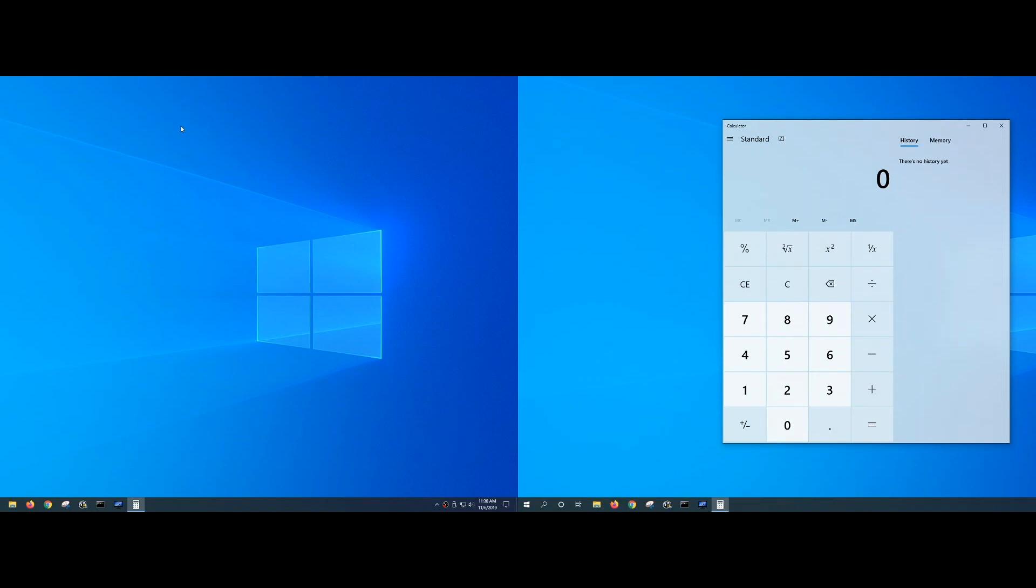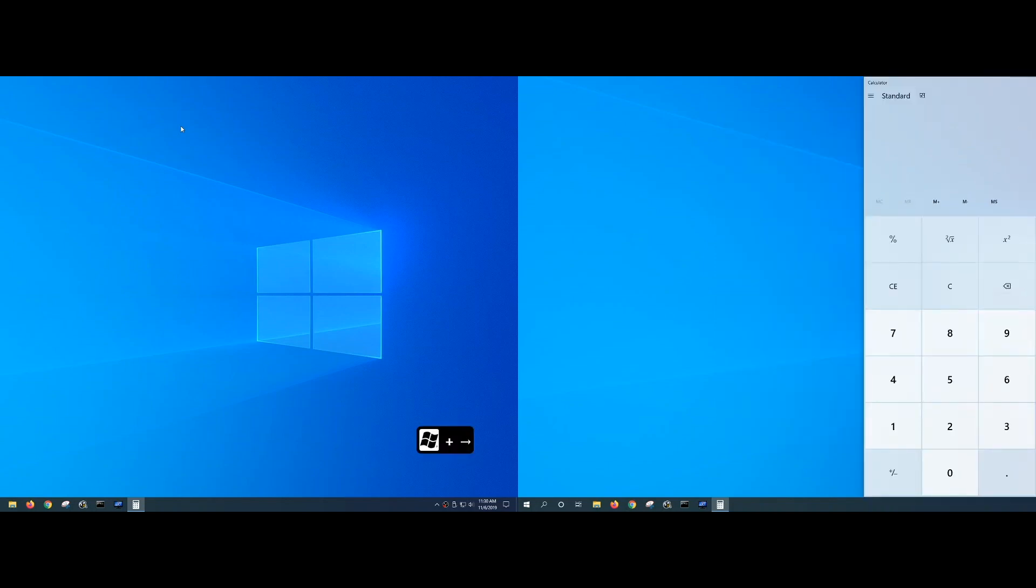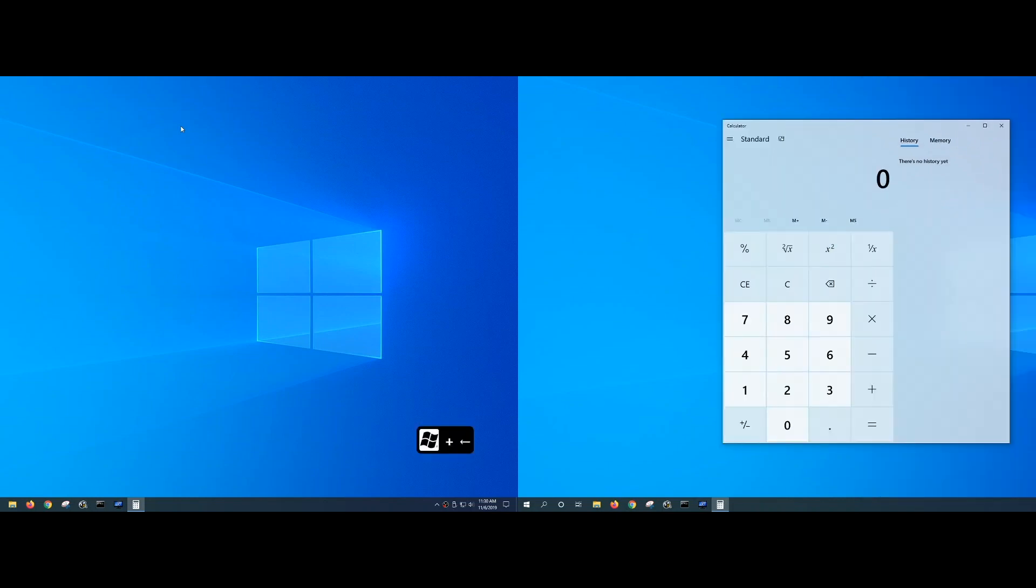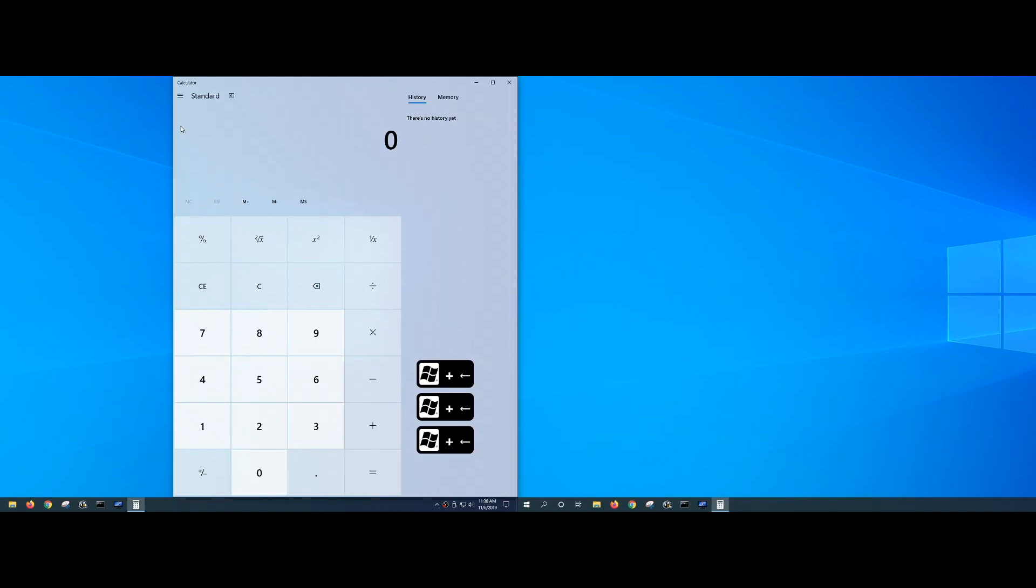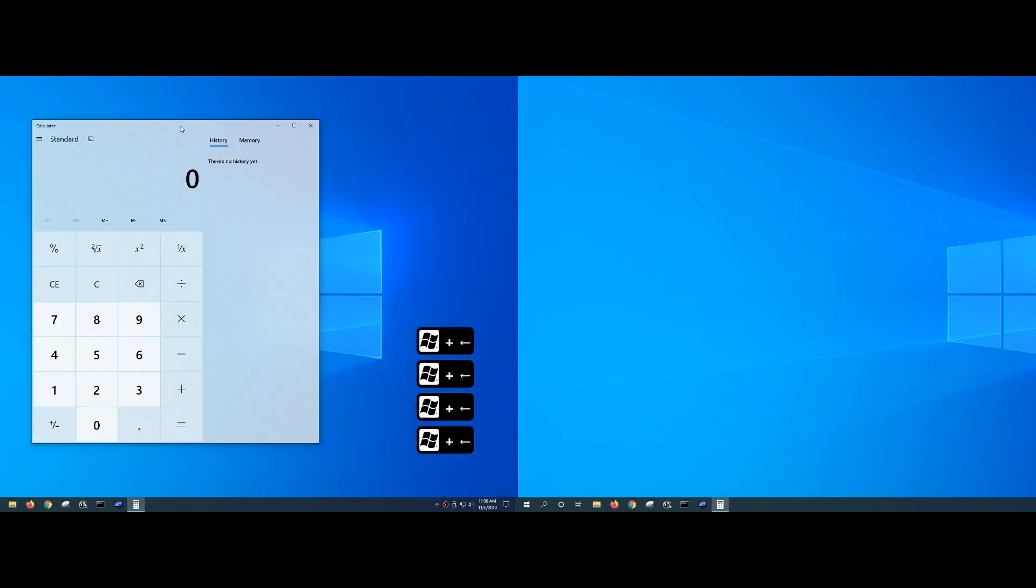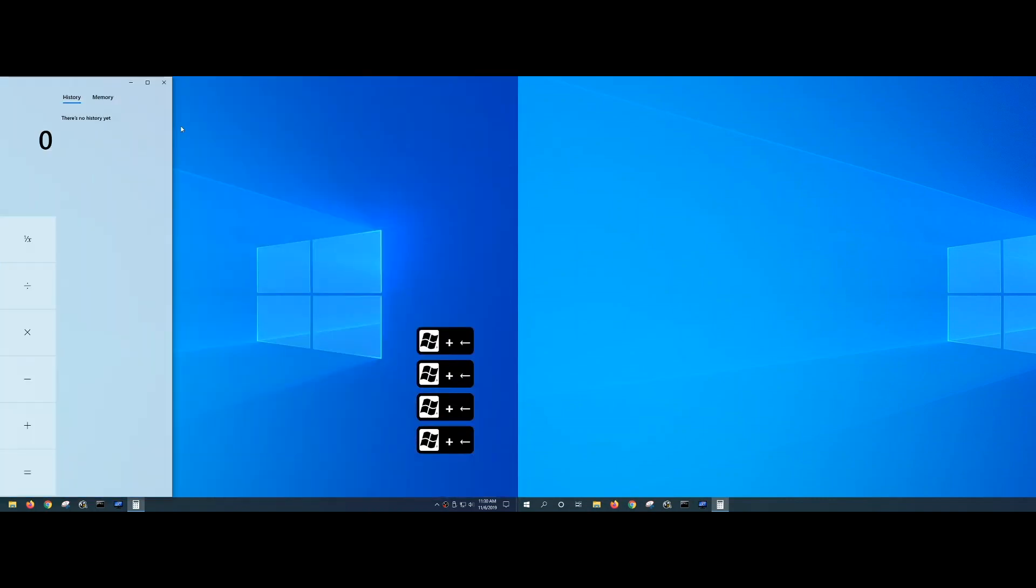Keep pressing Windows key, right arrow, fills to the right. Likewise, if I want to move it back, I can do Windows key left arrow, left arrow, and so on and so forth.